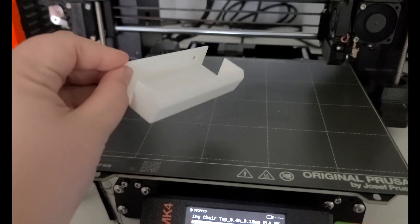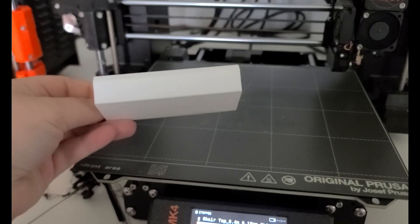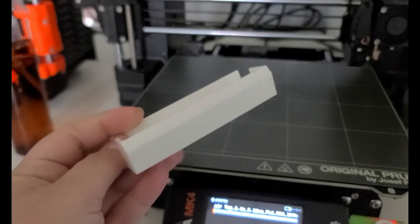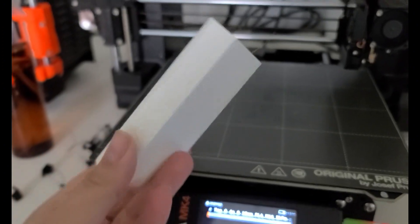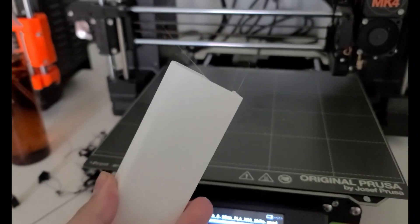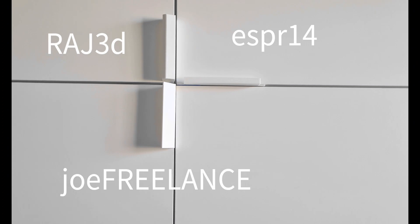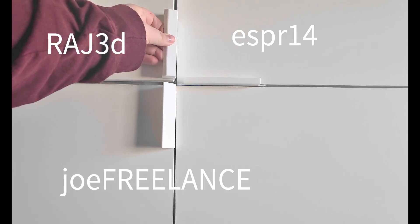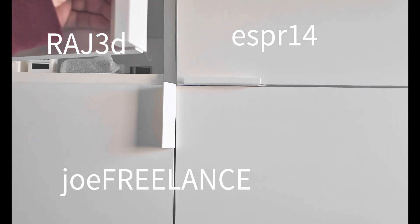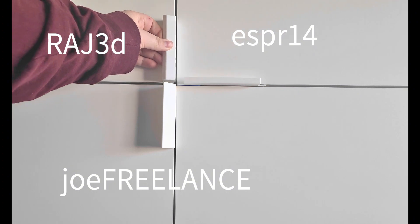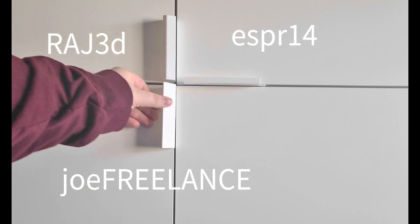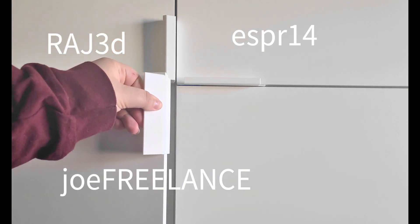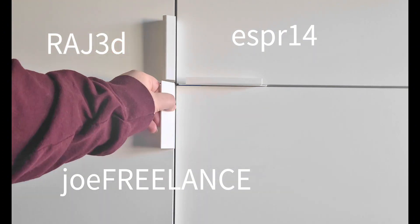This one we ran on the MK4 and it took about 4 hours. There were a couple of fine strings, but overall it printed good. And here all three are taped in place so I can decide which I like the best. I think I am leaning toward the top left one by Raj3D. I just feel like it's the most comfortable to use.